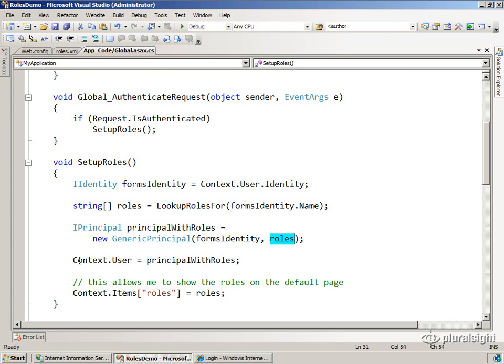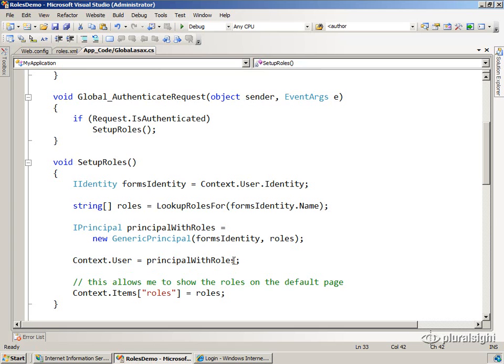in the HTTP context. We replace it with the principle that we've created that has the forms identity and the roles associated with it. We set that up in the context so that all of the pages from now on and all of the handlers and the rest of the pipeline from now on will see my principle and my set of roles.